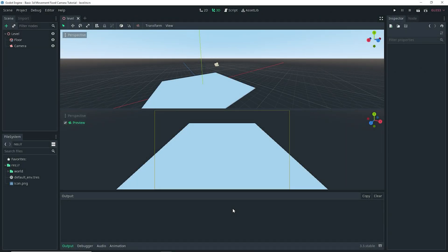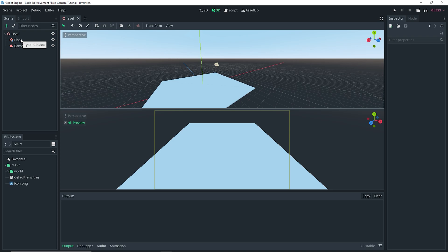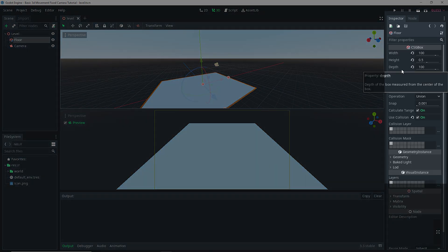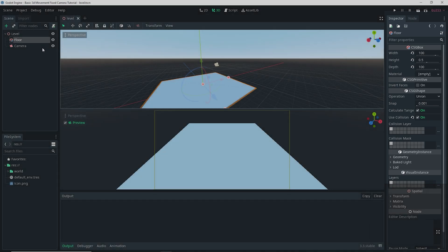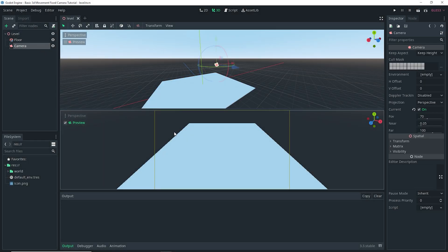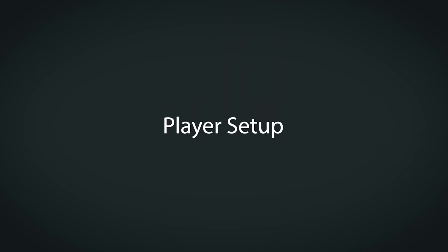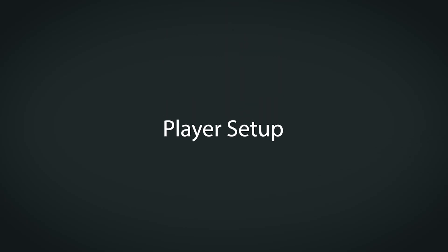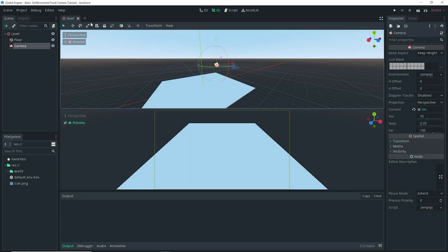I do want to mention that I went ahead and created a test level here. It's just a spatial node that I renamed to Level with a CSG box that I renamed to Floor, and I gave it a width and depth of 100 and a height of 0.5 in the inspector. I also added a camera to it so that we can actually see our game when we run it. With that said, let's actually get started.